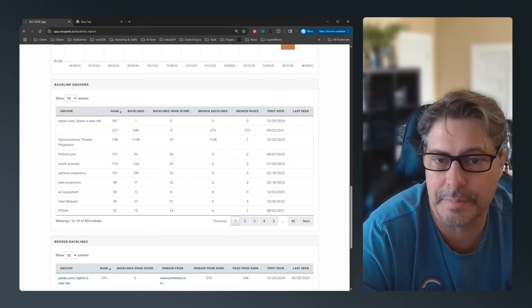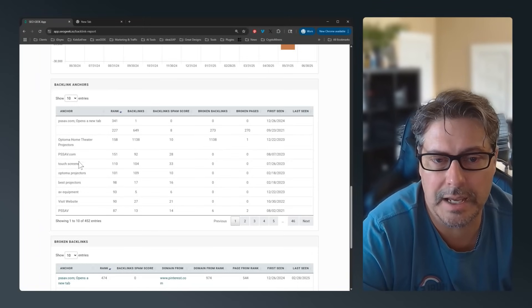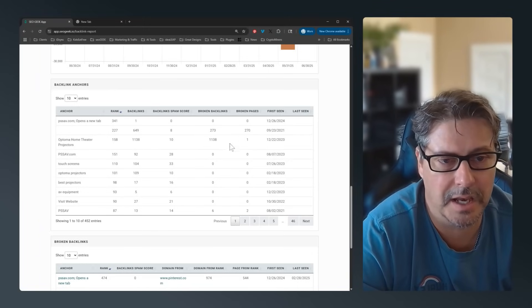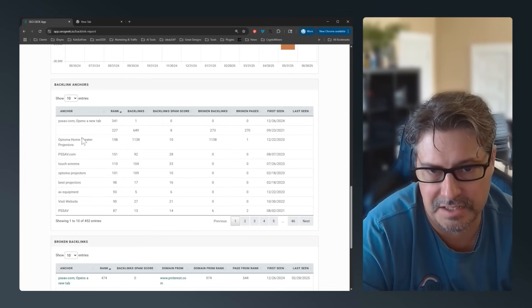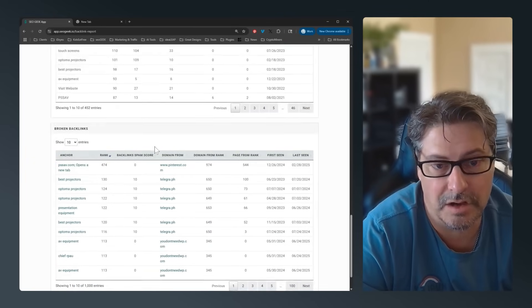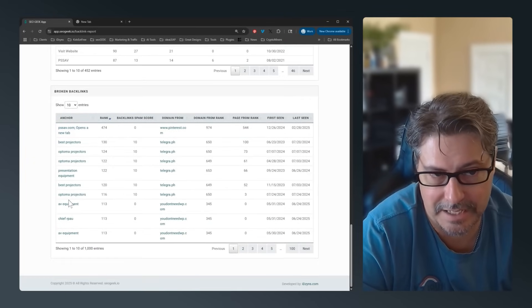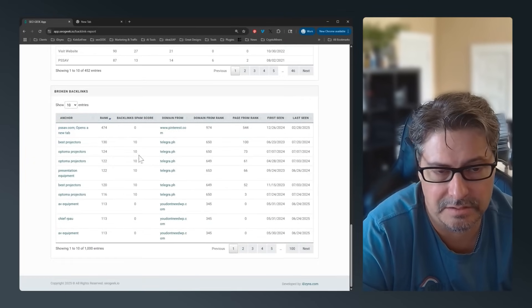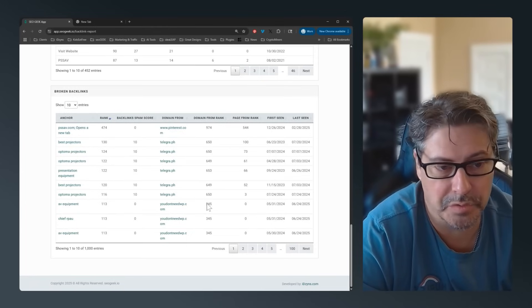What we've added is a new feature down at the bottom for backlink anchors, so you can go through and see what anchors make up these backlinks and start readjusting your strategy. You can also go through and find negative backlinks so you can start having those removed.